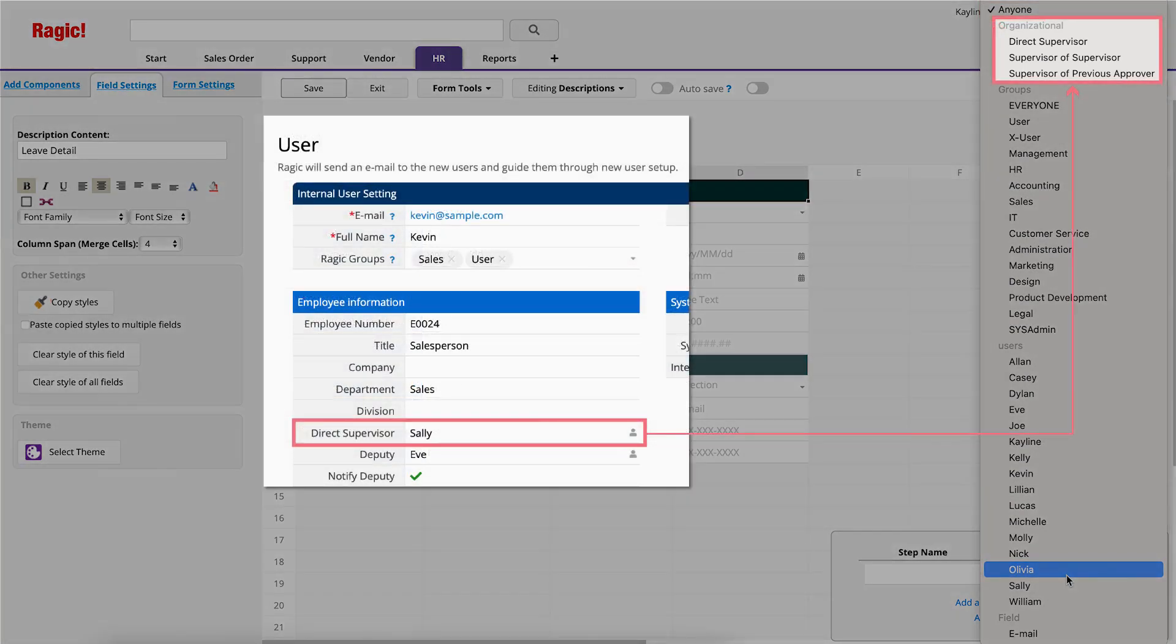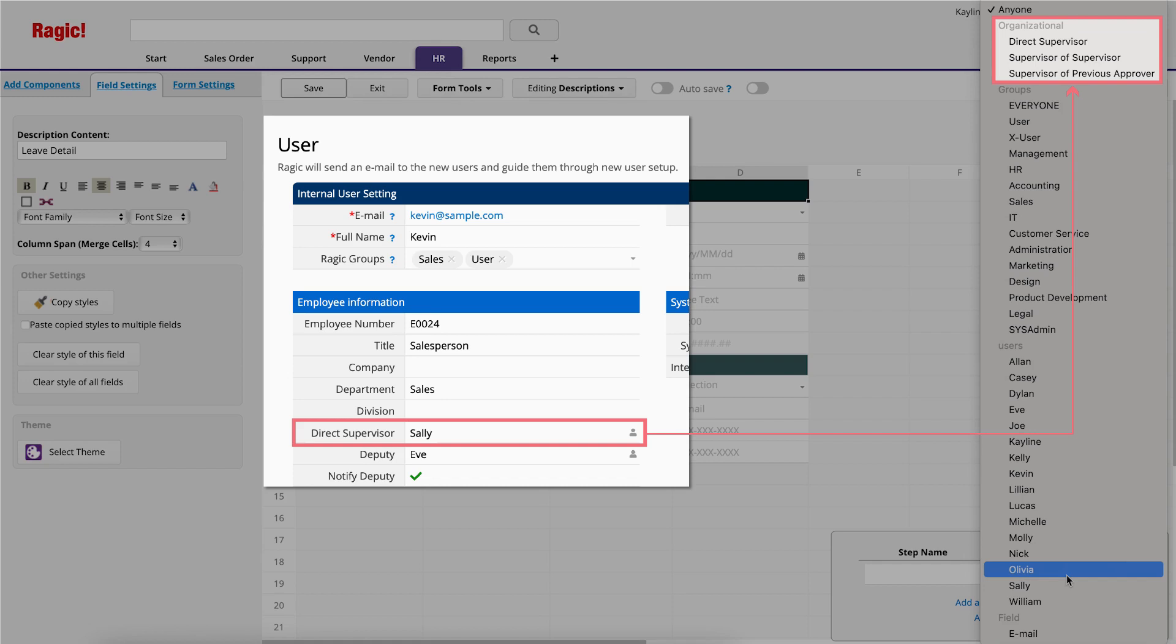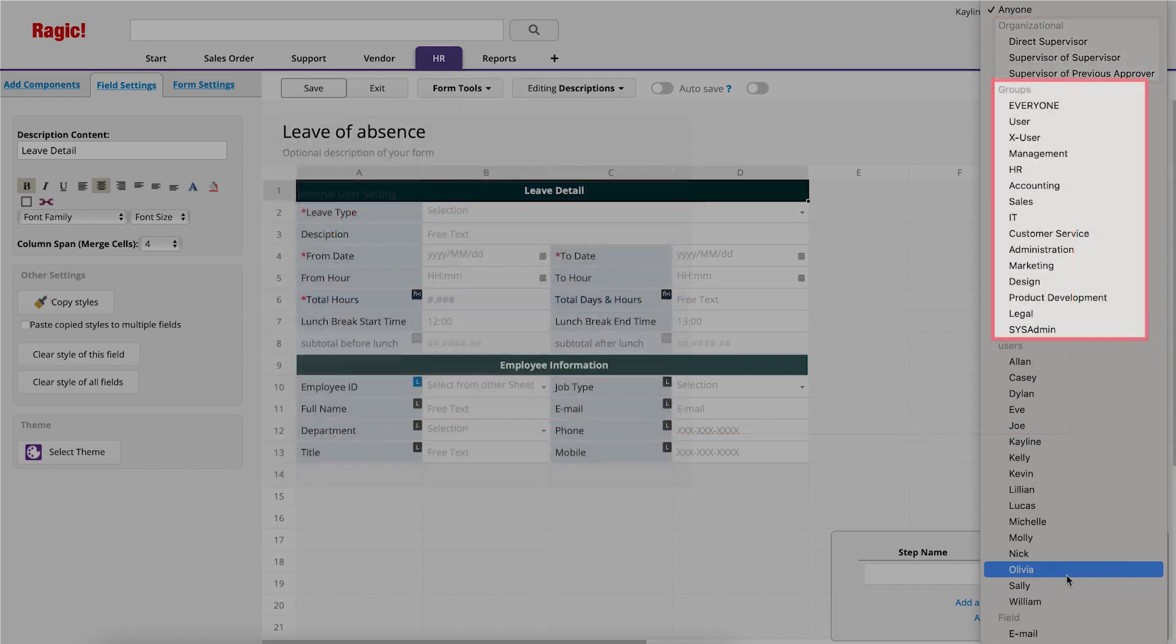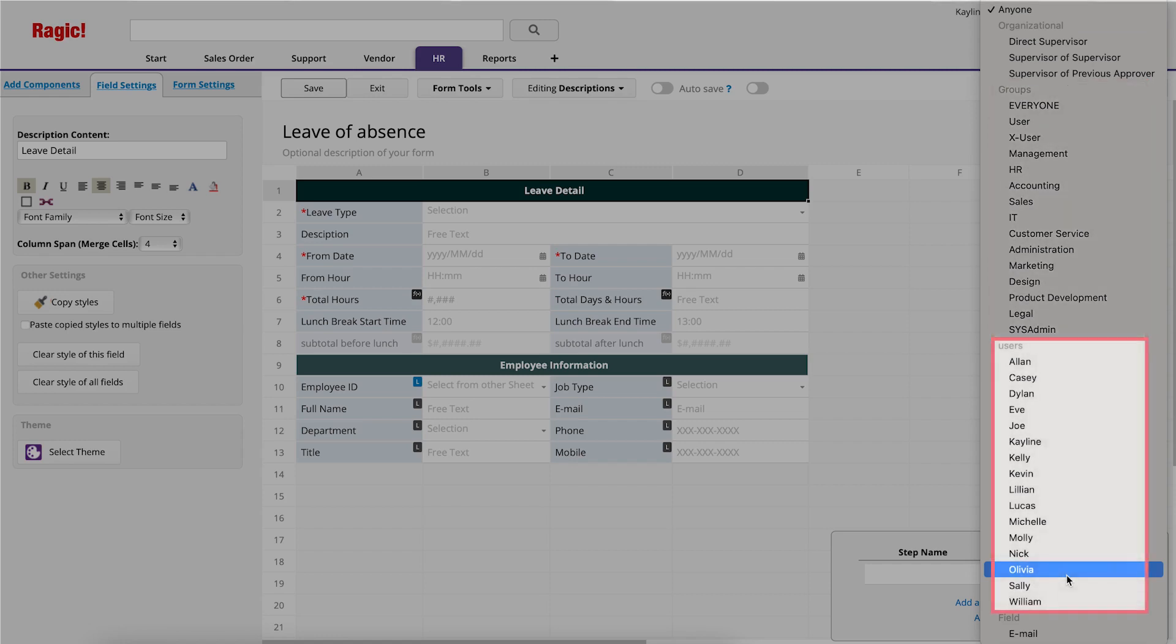If you select Direct Supervisor under Organizational in the menu, RAGIC will automatically set the initiator's Direct Supervisor as the approver according to the Employee Information settings in the User Management menu. You can also add a group or a specific user as an approver. If you need a non-user as an approver, such as a client or supplier, choose Email in the Name drop-down.